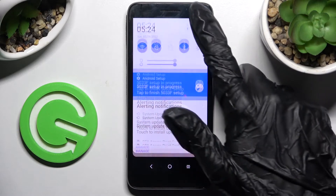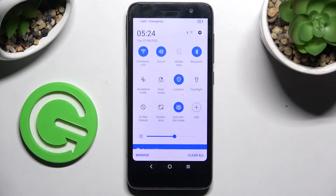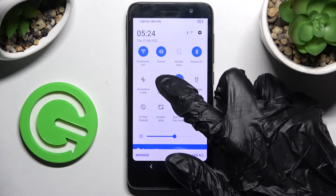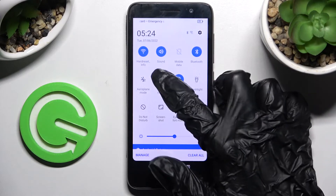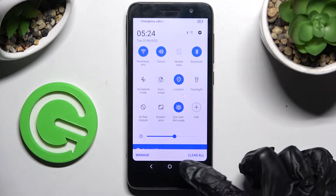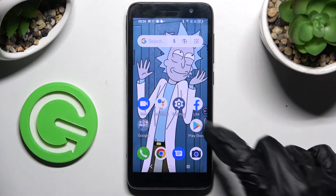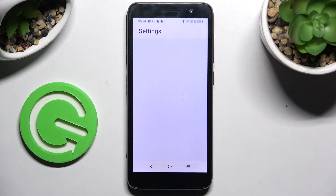Start by opening the tab menu. Now look for the auto-rotate icon and click on it. As you can see, mine is blue. That means that auto-rotation is on. In order to turn it off, just click on the same shortcut.